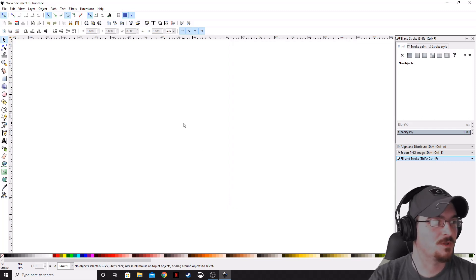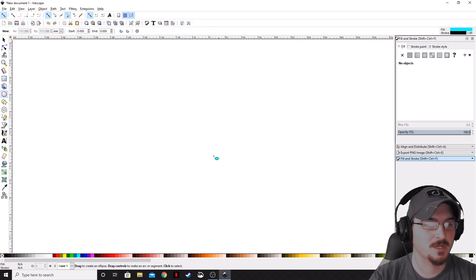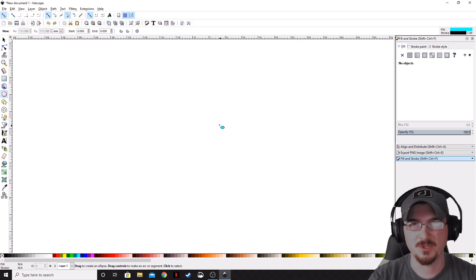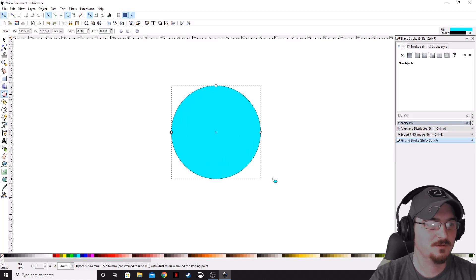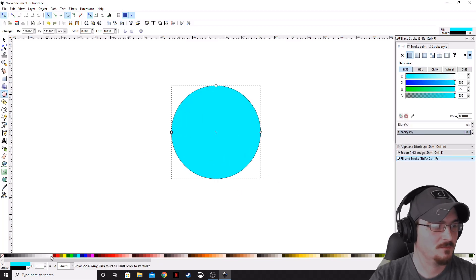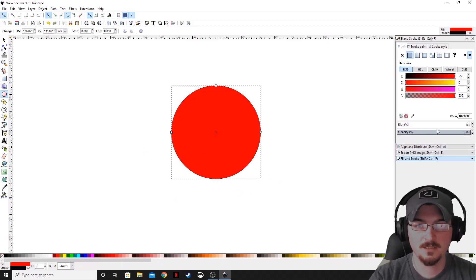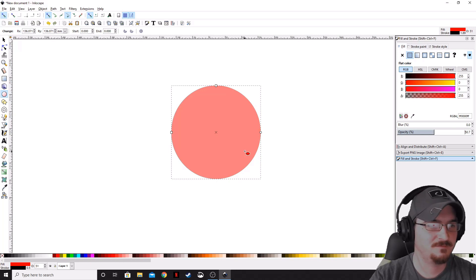What we want to do is we actually want to create a little stamp-type logo. First thing that we need to do is we're going to make a circle. We're going to go ahead and make that red, and bring that opacity down about in half.